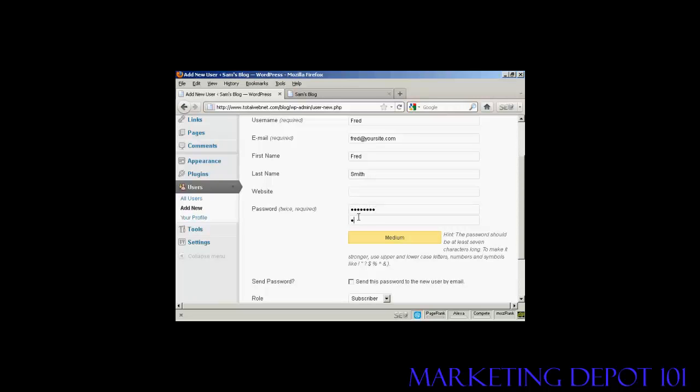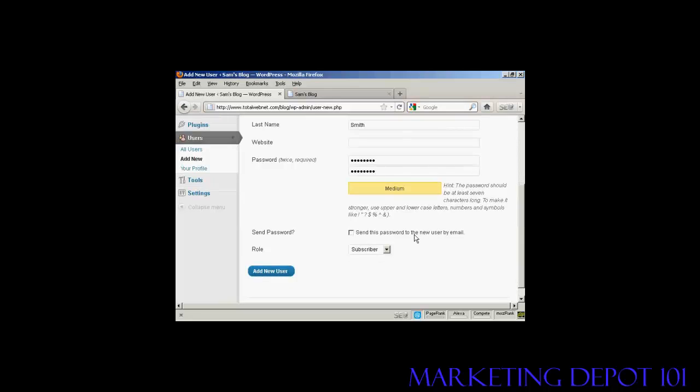And repeat it. There we go. And you can decide whether you want to send the user their password by email. Seeing as this is a fake name, I'm not going to check that.